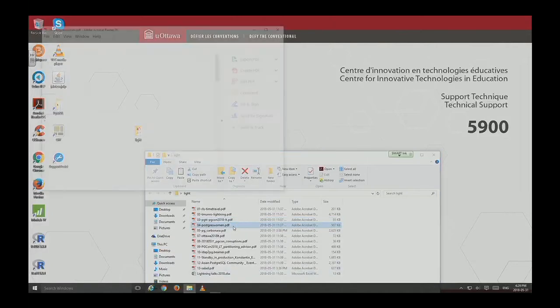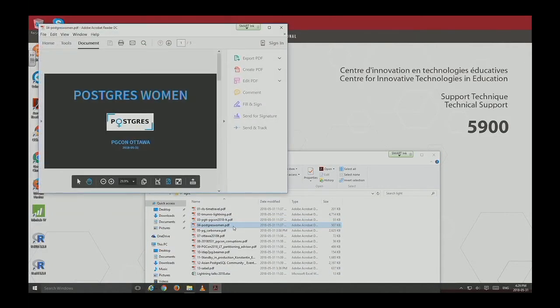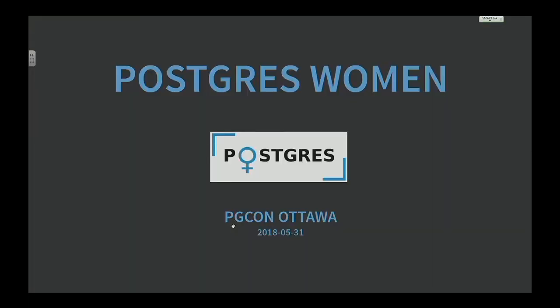Next up, we have Leticia and Sarah to talk to us about PostgreSQL Women.